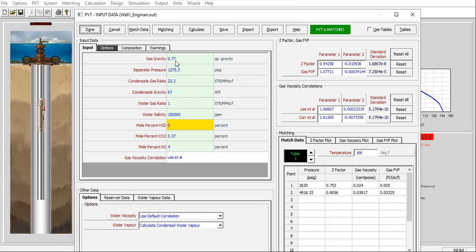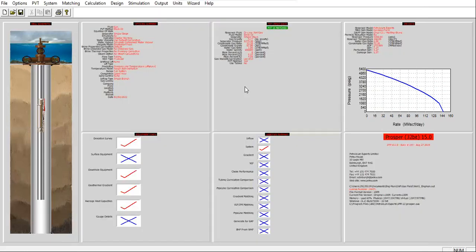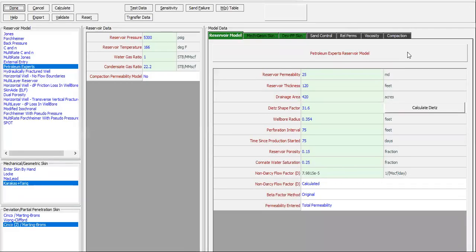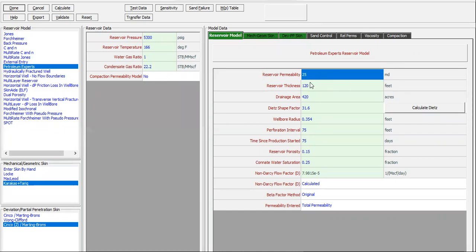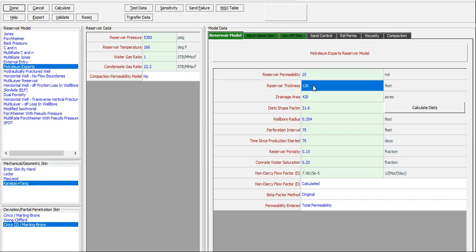Click done, and then for the IPR. Okay, the same reservoir pressure, temperature, the same reservoir permeability. But let's assume in this second well, the reservoir thickness is only 50 feet. So the thickness of the reservoir is not uniform, some thicker, some thinner. Let's say it is thinner in well two.